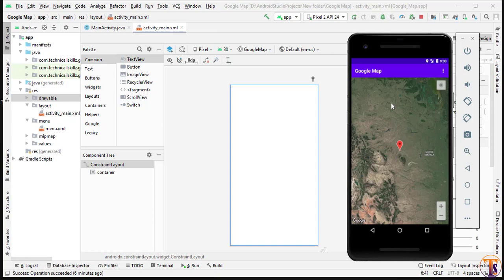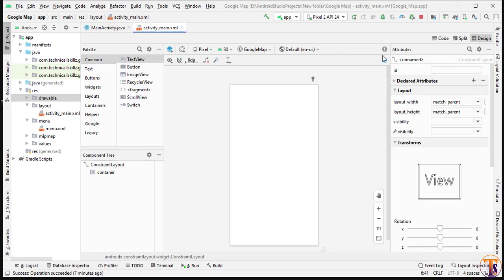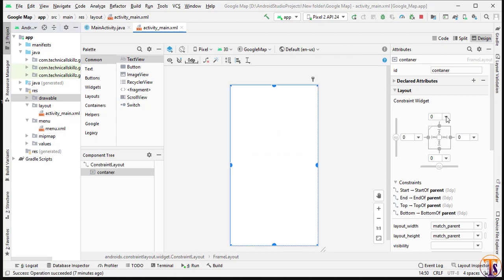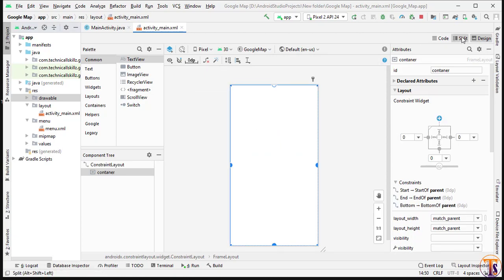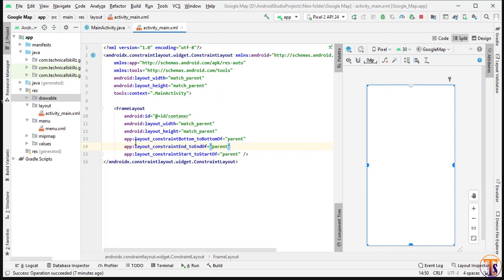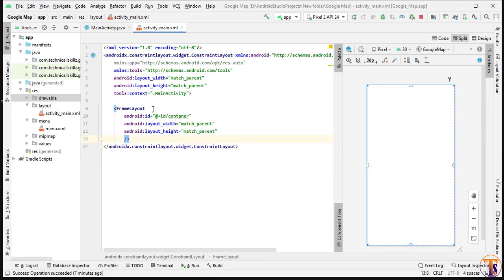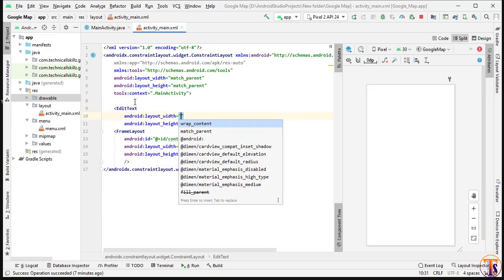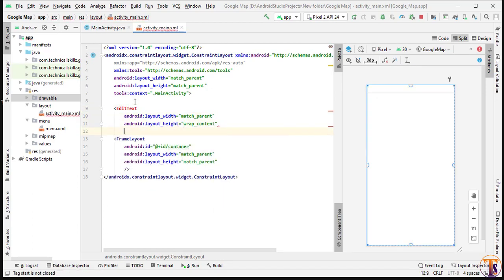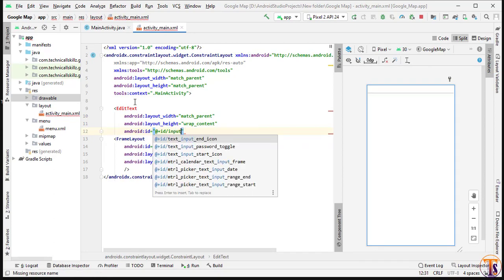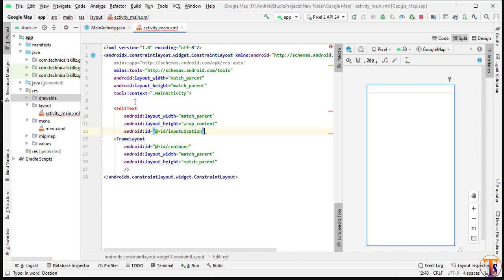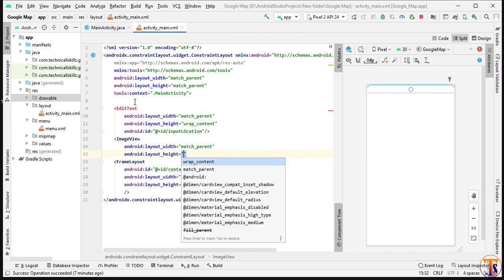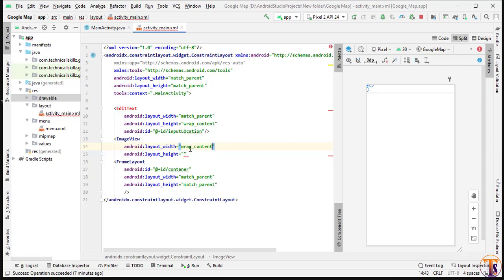Go to activity_main.xml. Here we have the XML code. First we need to remove the constraint of this container because we need an input field and a button. We will remove the old constraint. We have a simple FrameLayout, so now we need an EditText. We will create an EditText that will be match parent, wrap content.